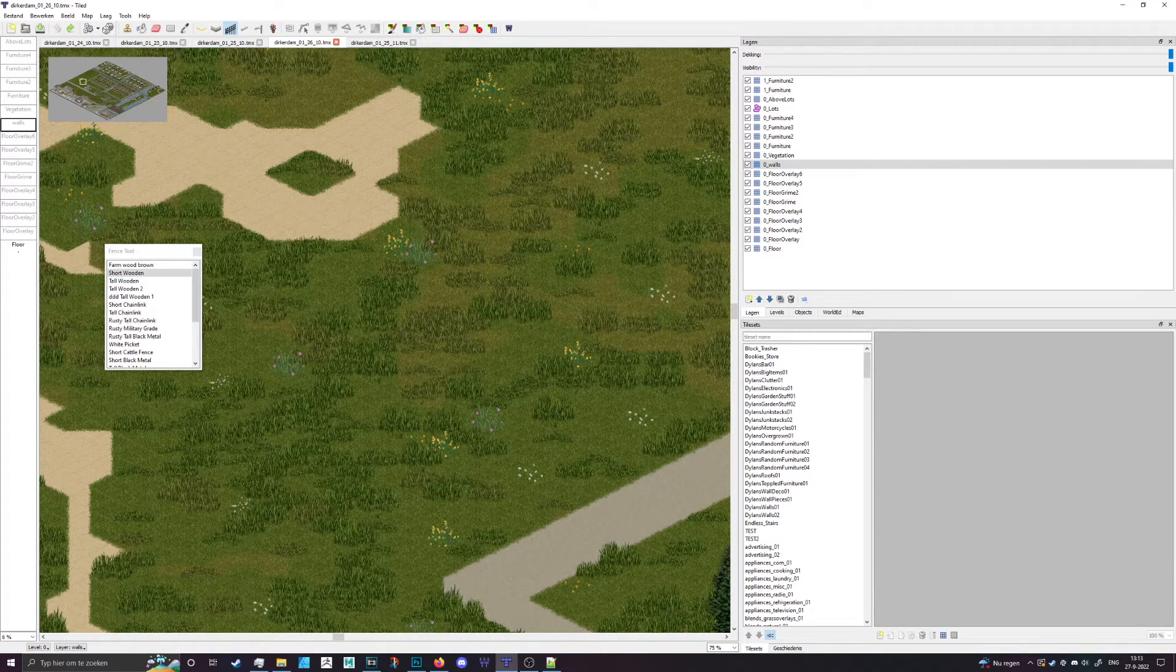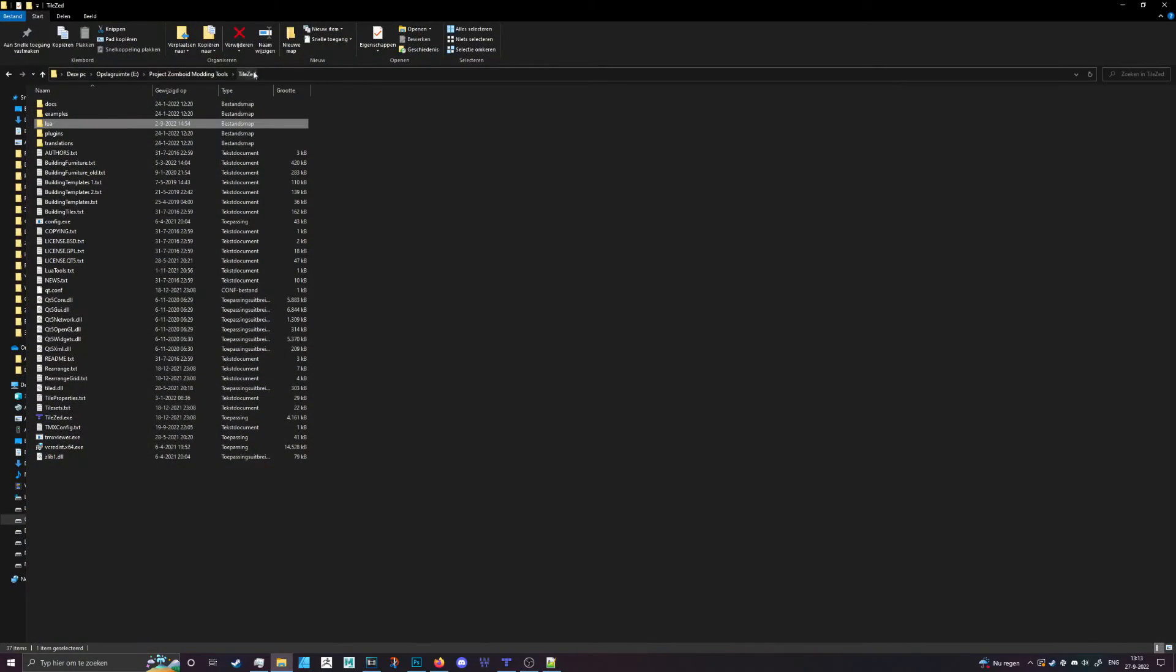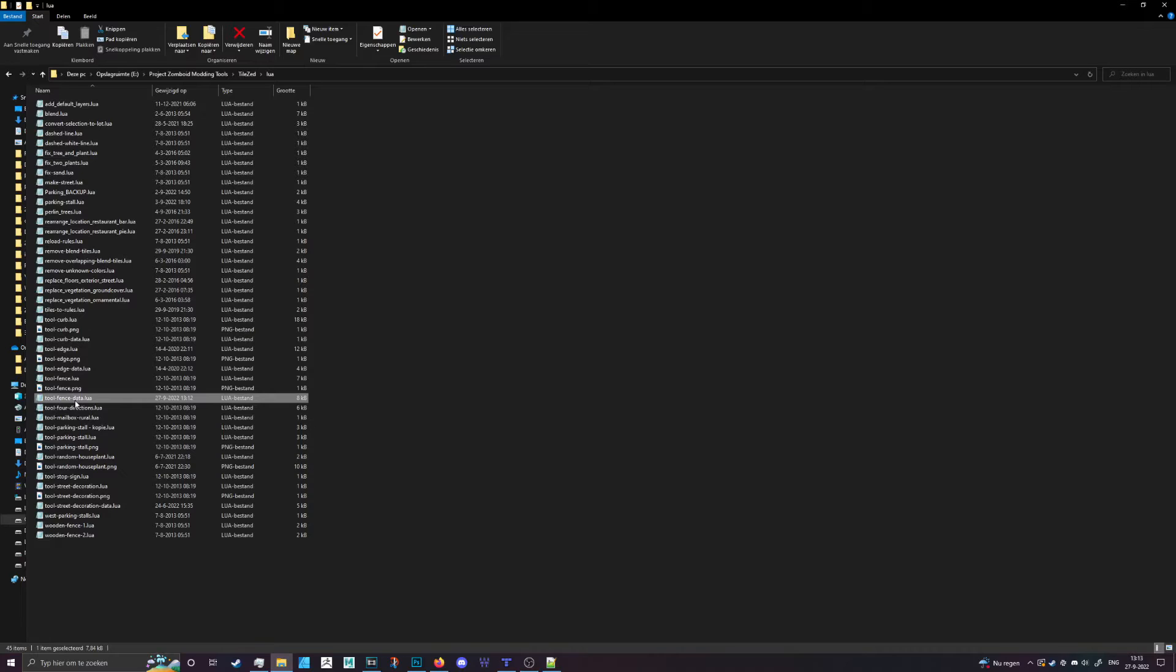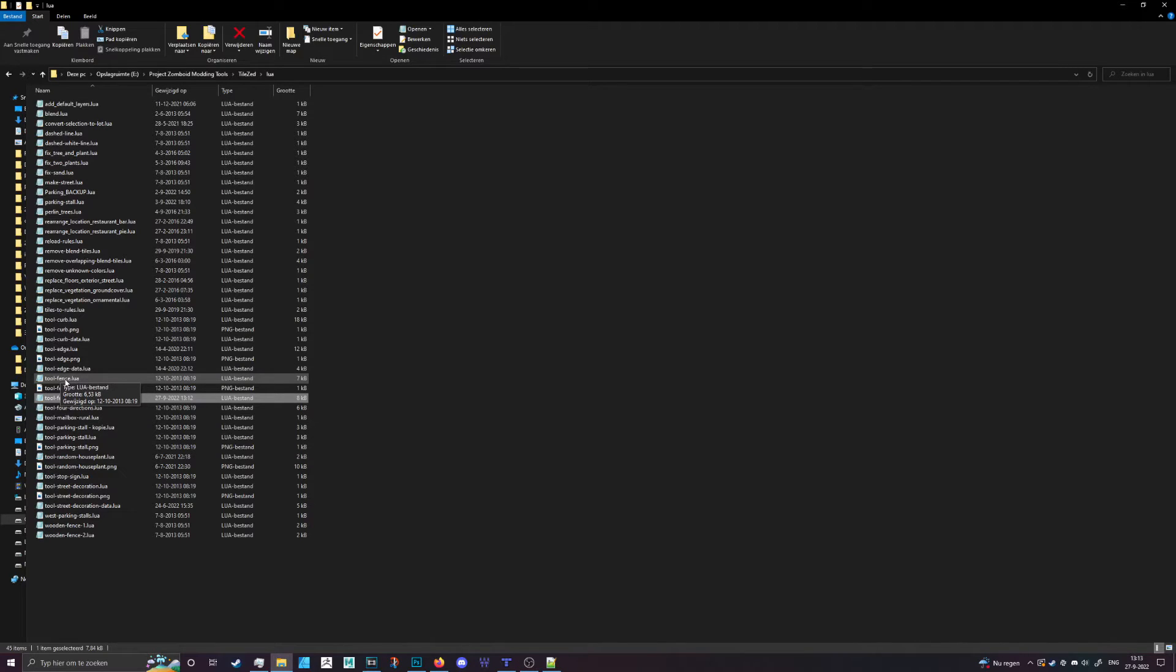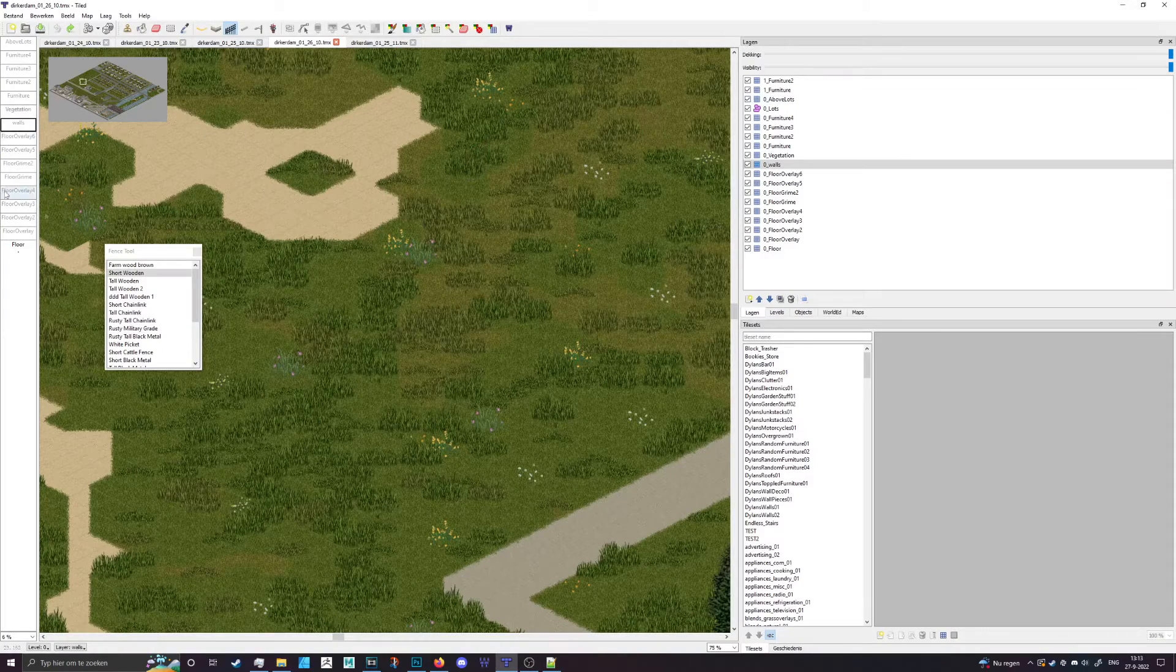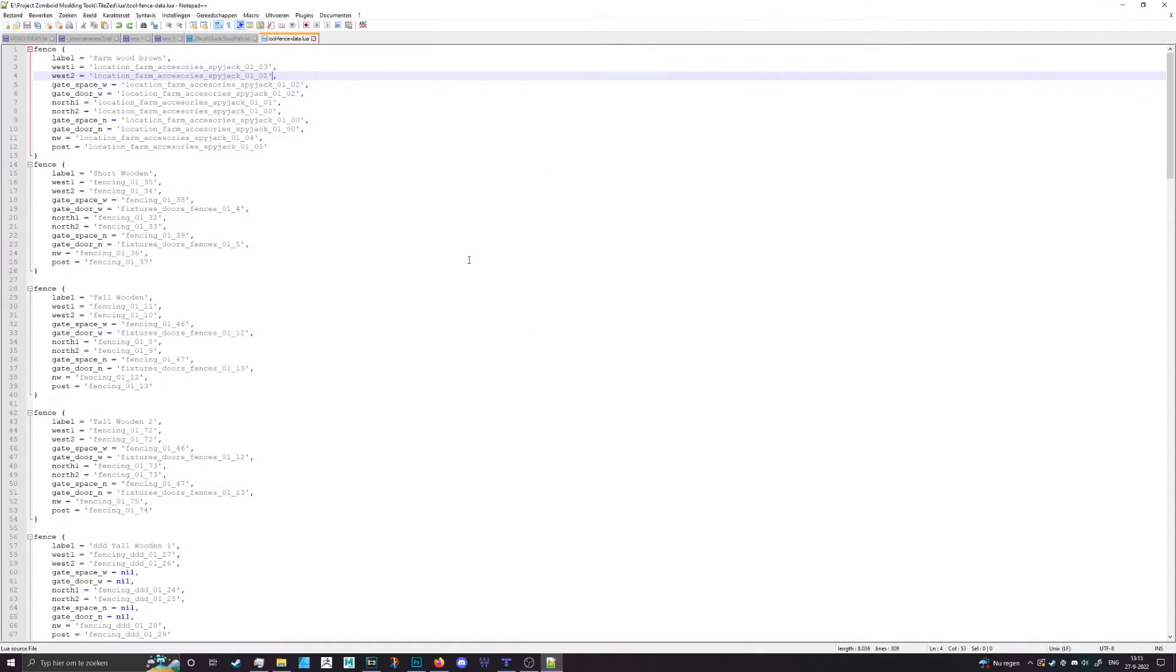To get to that file you want to go to your tileset folder, go to Lua, and then go to tools-fence-data. So tools-fence is the actual script that does all the work for you, and then dash data is the one that we're going to open up to actually change and add our own stuff.